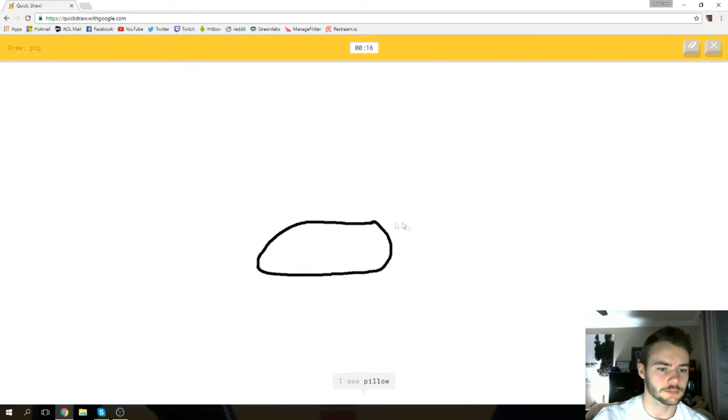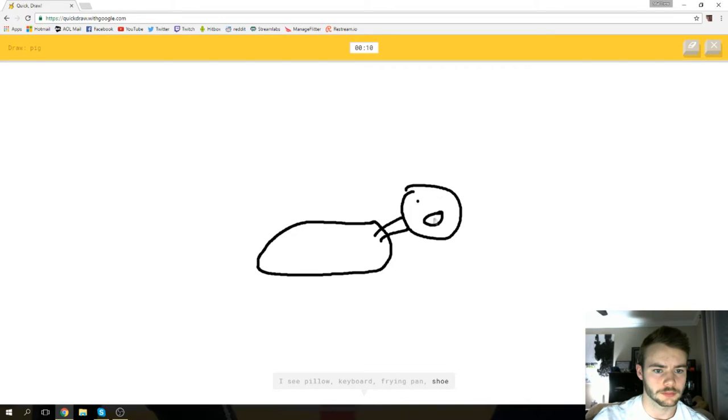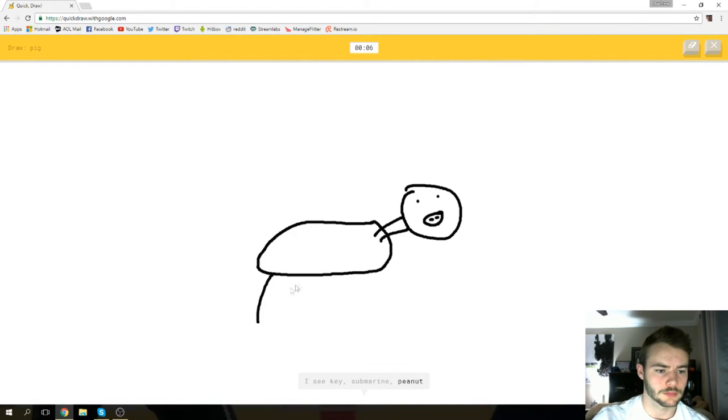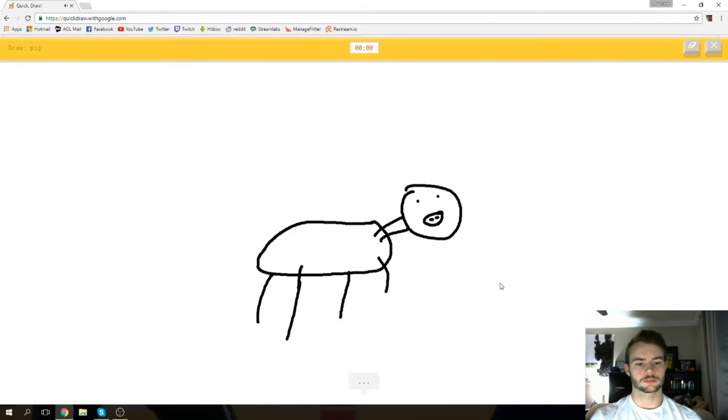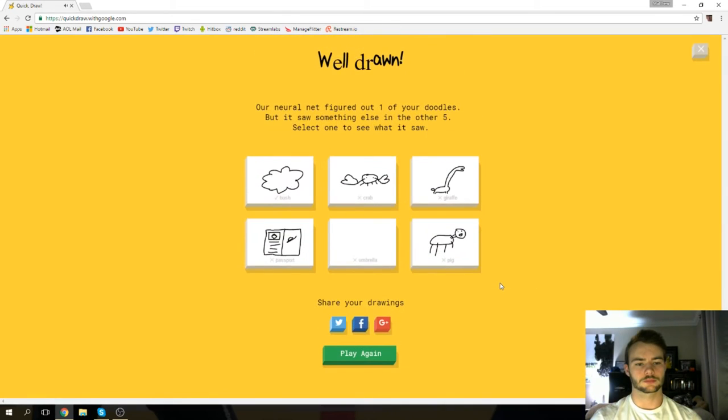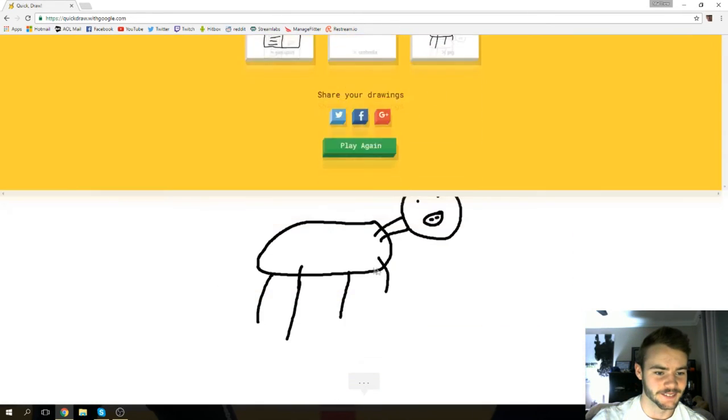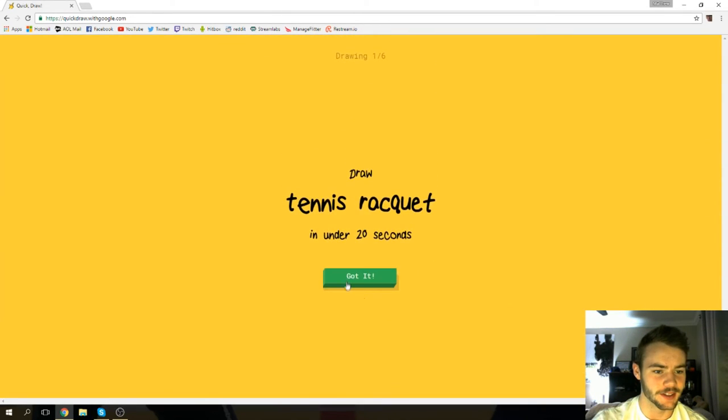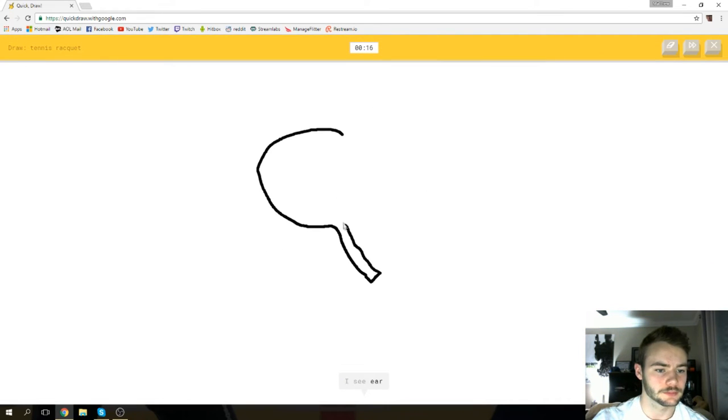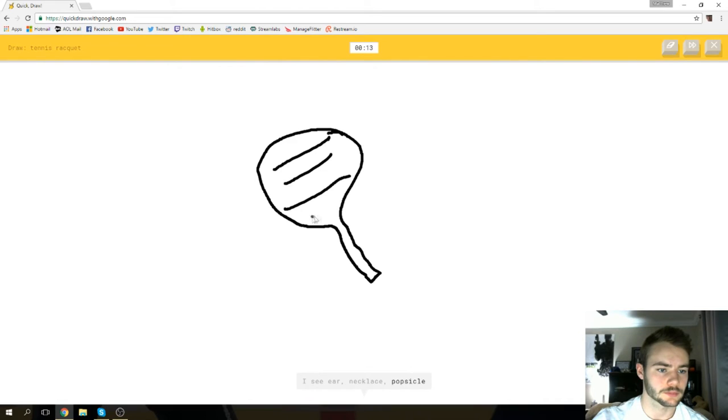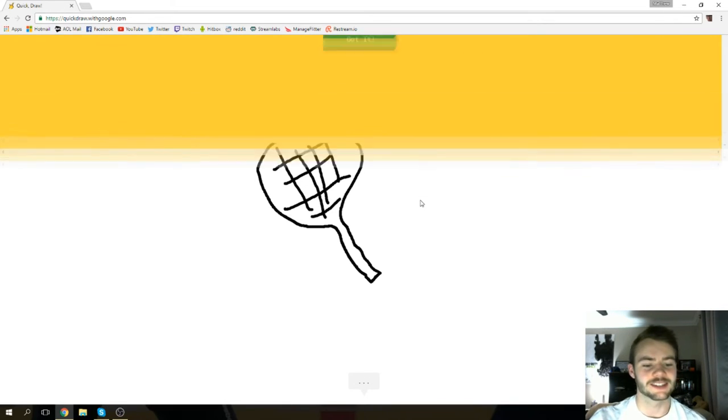Pig, all right, we got pig. I see pillow or keyboard or frying pan or shoe. I see key or submarine or peanut or mouse or ant. I see cat or alarm clock. Sorry, I couldn't guess it. That was an umbrella. Tennis racket, all right. I see gear or necklace or popsicle or flashlight. Oh, I know it's tennis racket!